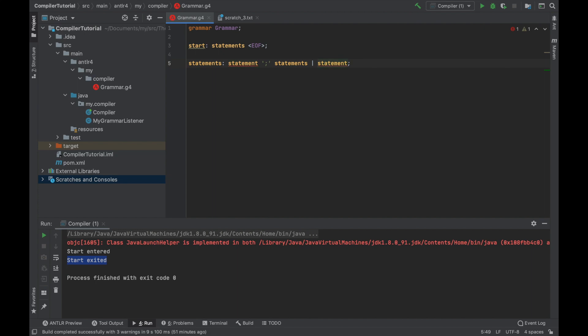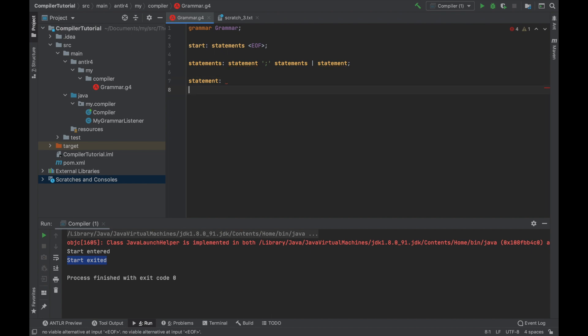We do not allow zero statements because that wouldn't make any sense anyway. And statement is defined as follows. There are the four statements. We have if, it's very simple, just like in other languages. Here we have logical expression and more statements.